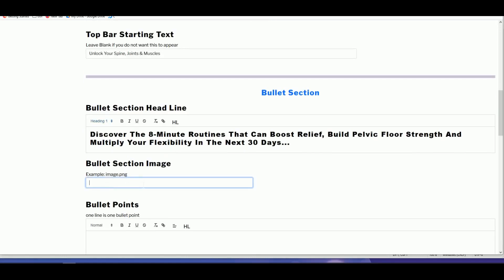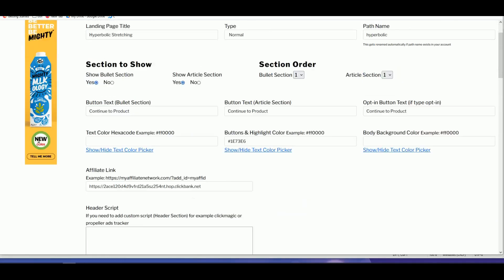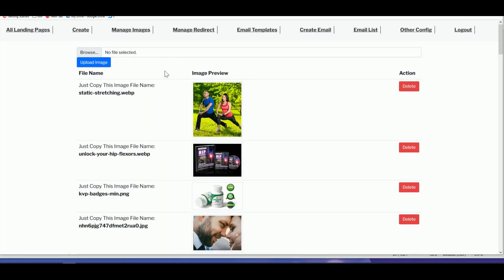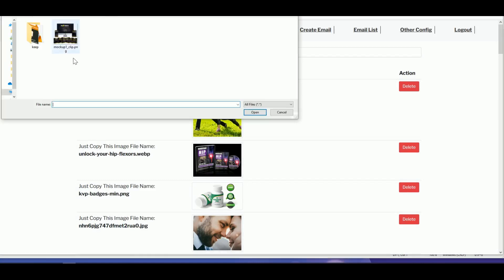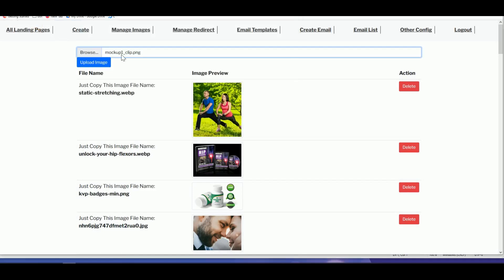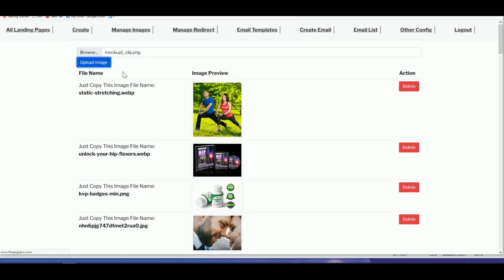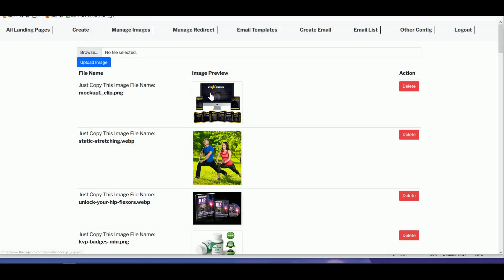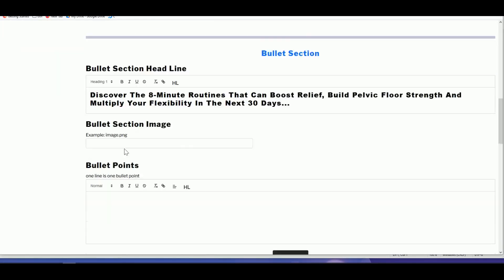Now come to the bullet section. This is where we'll use the image we saved earlier. Scroll up, click 'Manage Images,' and upload the image. Click to upload, select the first image, and upload it. Copy the file name — we'll need the second image later.